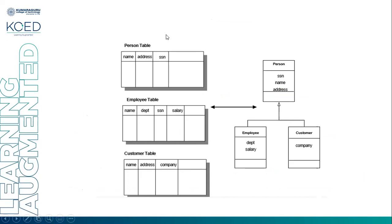So, we are having three tables. One is the person table which contains name, address, and social security number. The employee table which contains name, department, social security number, and salary. The customer table which contains the name, address, and the company. So, these are the tables.